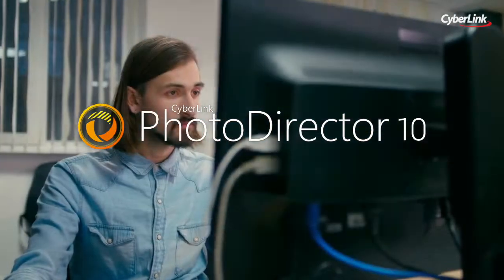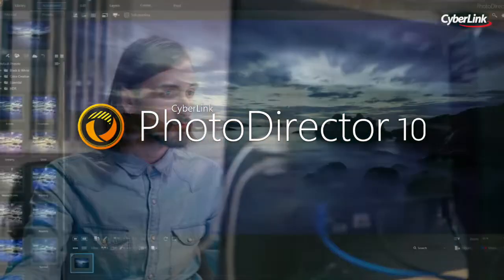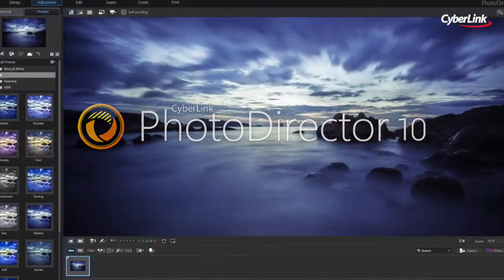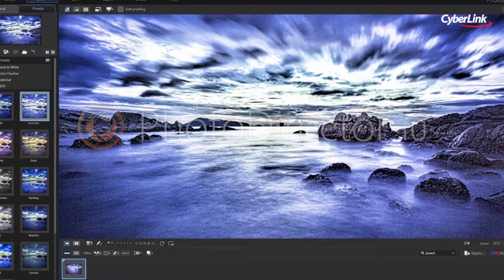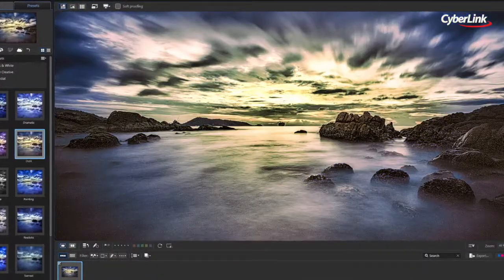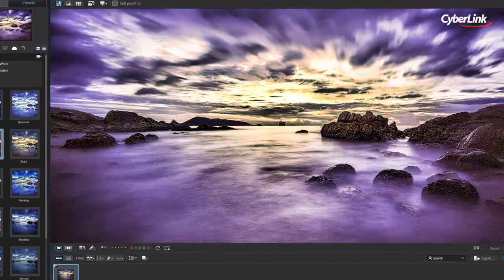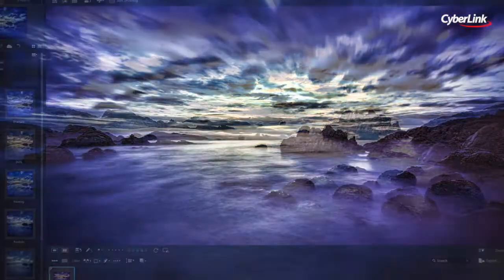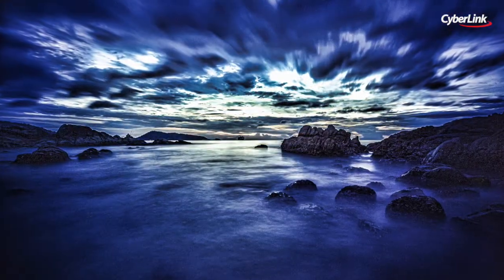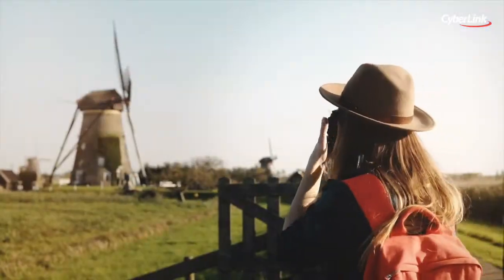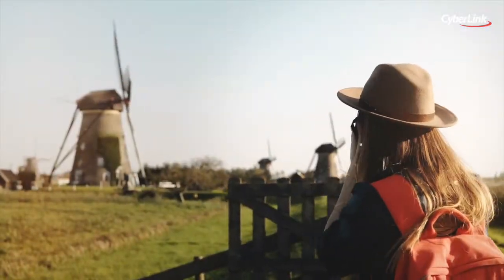PhotoDirector features a wide range of easy to use, professional quality tools, built specifically for turning your photos into stunning artworks no matter how you choose to shoot.